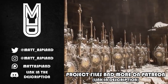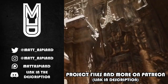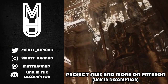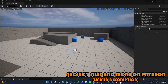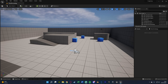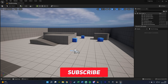Hey guys and welcome back to another Unwrenching 5 tutorial. In today's video we're going to be going over a grenade projectile trajectory system — so if you're throwing an object, you're going to be able to see on screen where it's actually going to go and the trajectory it will follow.